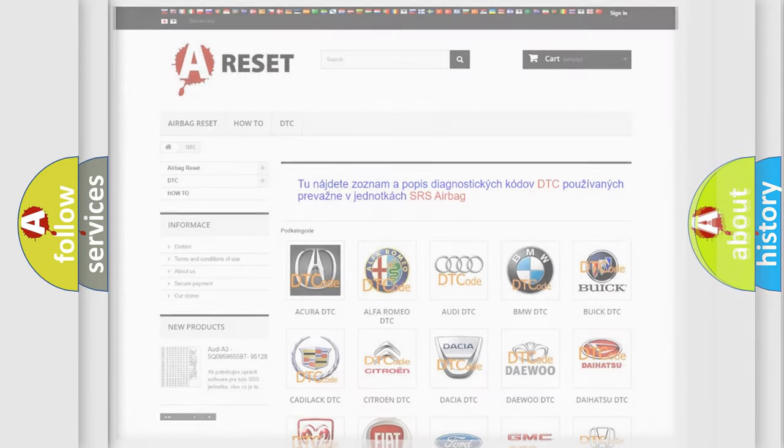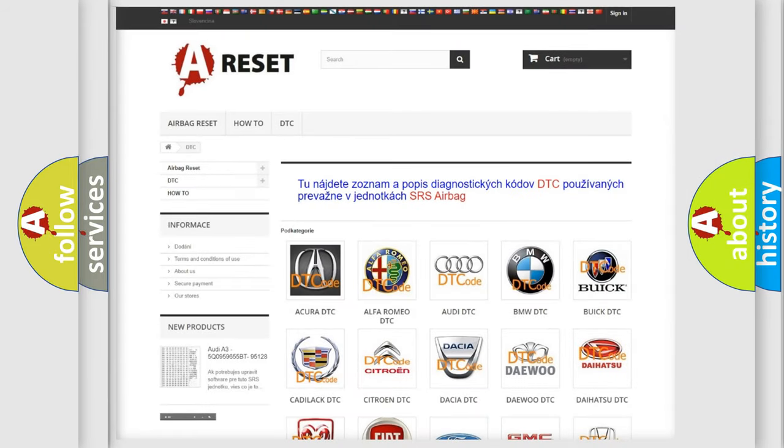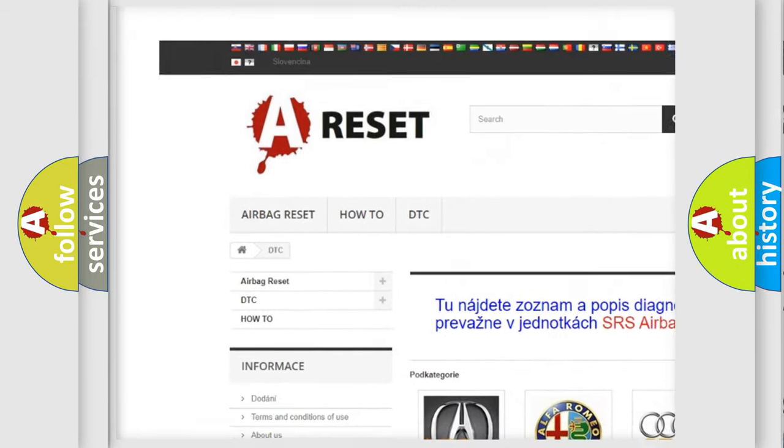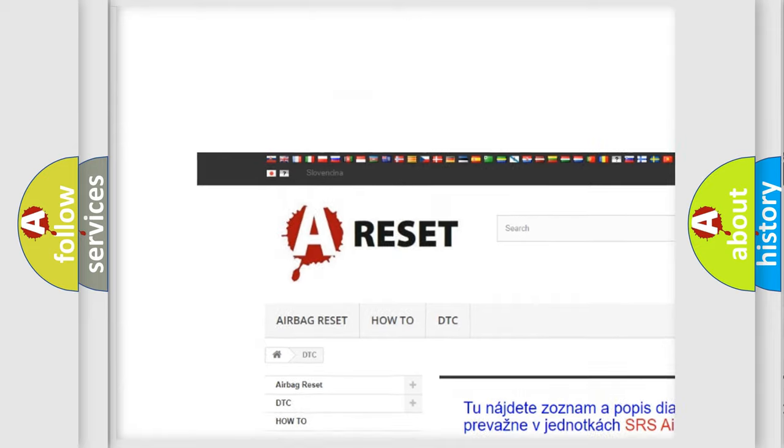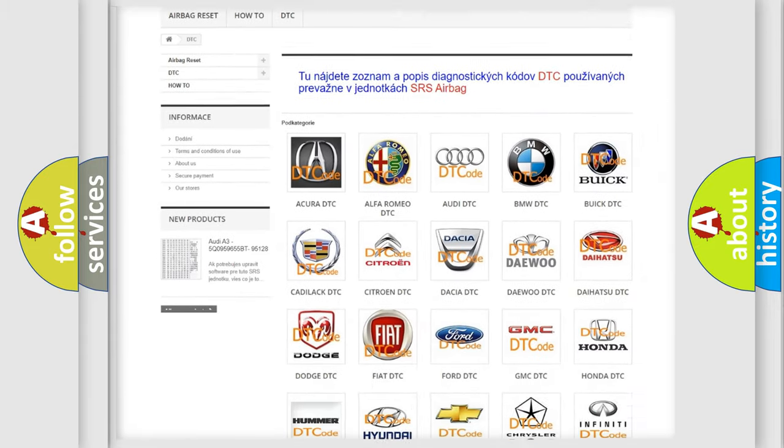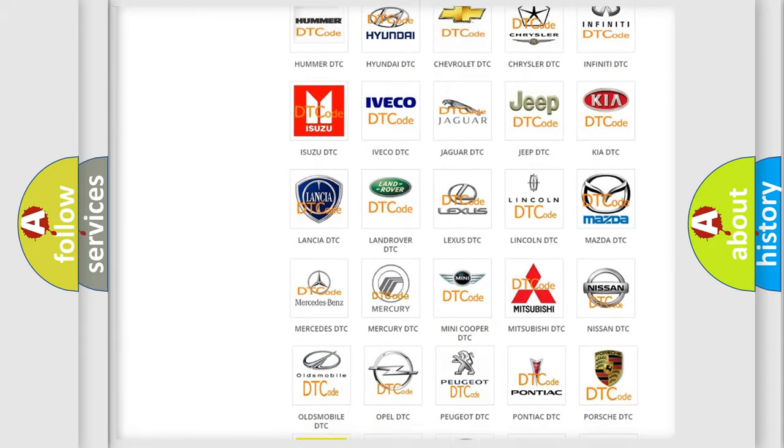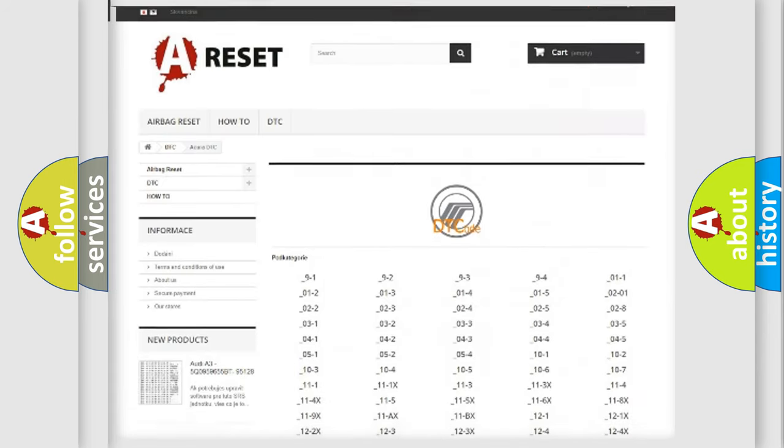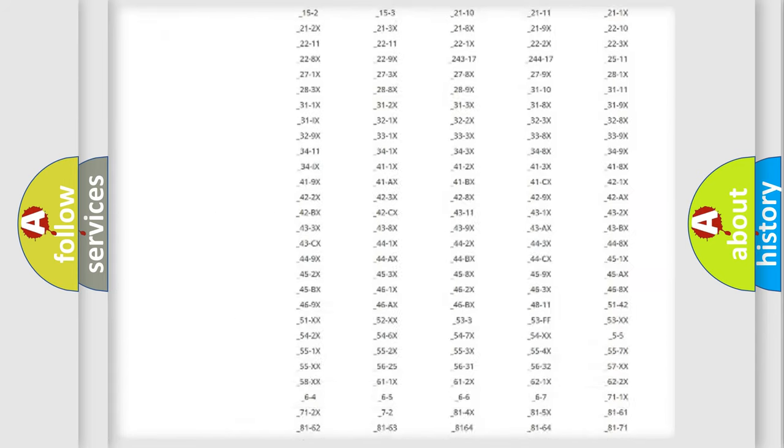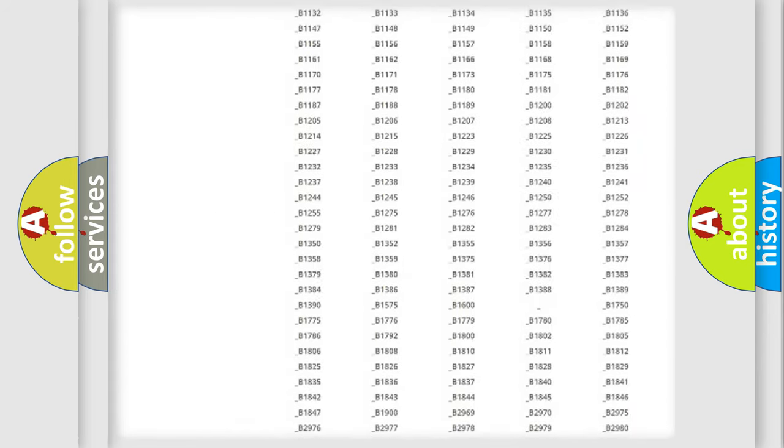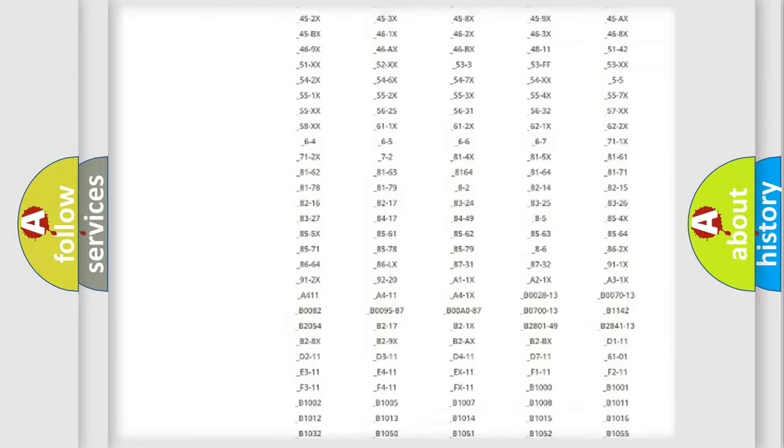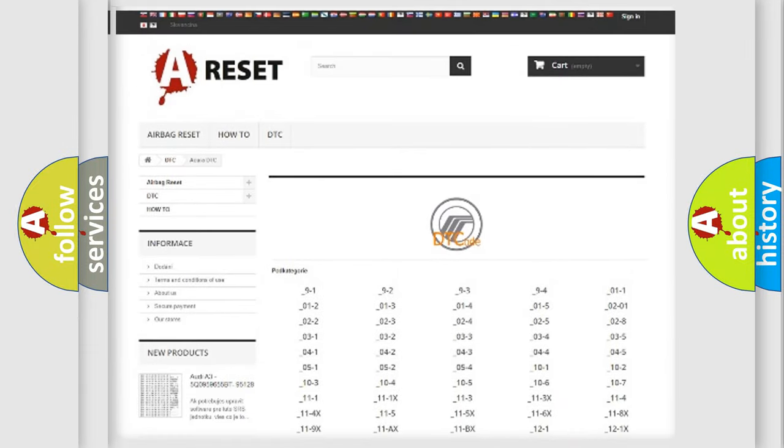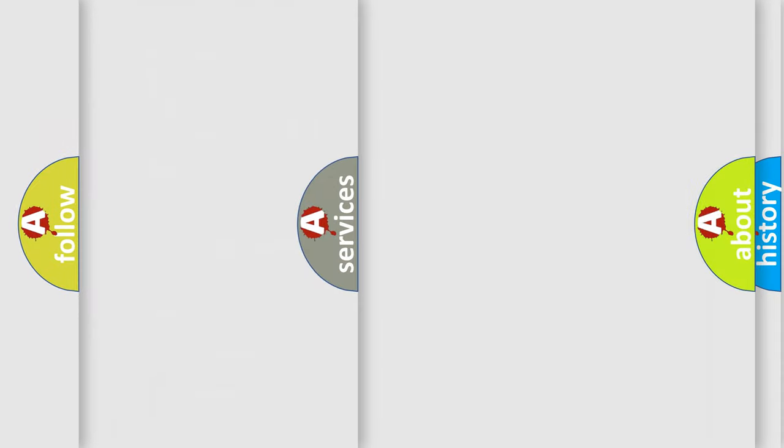Our website airbagreset.sk produces useful videos for you. You do not have to go through the OBD-II protocol anymore to know how to troubleshoot any car breakdown. You will find all the diagnostic codes that can be diagnosed in Mercury vehicles, and many other useful things.